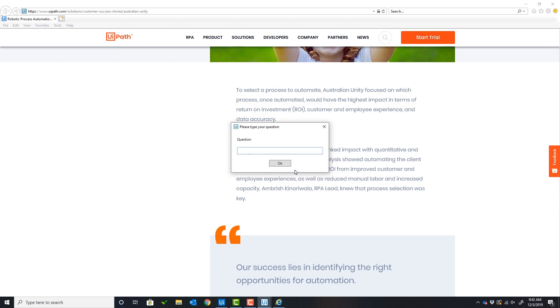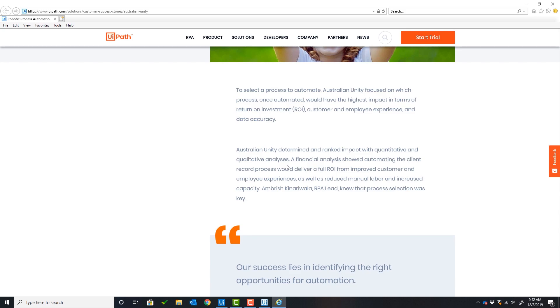The user will ask another question. This question is: How many hours were saved? The model's response is 22,493.